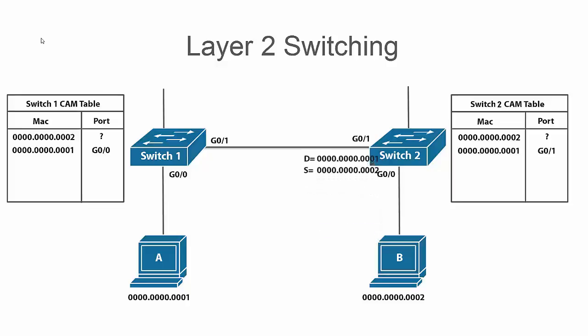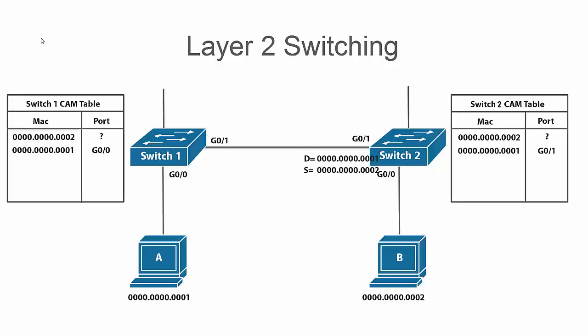This time when we send the frame to switch two and it looks at the destination MAC address it actually has an entry for that MAC address and it knows that it can send the frame out of port G01 to find its way back to that host and it doesn't have to flood the frame out of all ports. Not only is it going to have the CAM table entry already for host A's MAC but now when host B responds since its MAC address is the source now, switch two is going to be able to add a CAM table entry for host B's MAC address coming in on port G00.